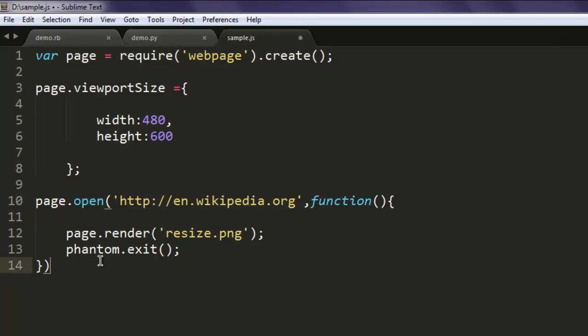And then finally semicolons for both. So this is our simple code. We created page variable, then changed viewport size to 480 and 600, and also we are pointing to en.wikipedia.org, resize our page and save it into resize.png and then exiting from PhantomJS.